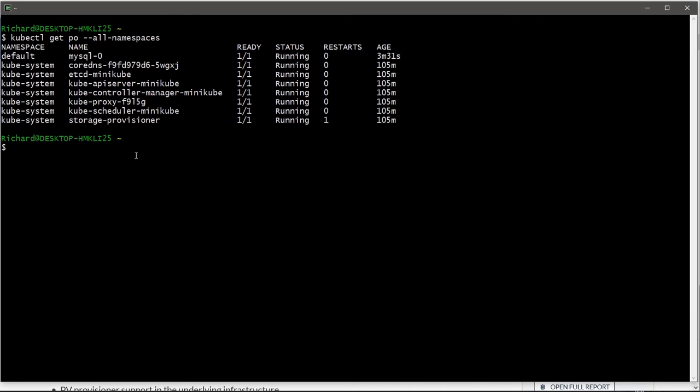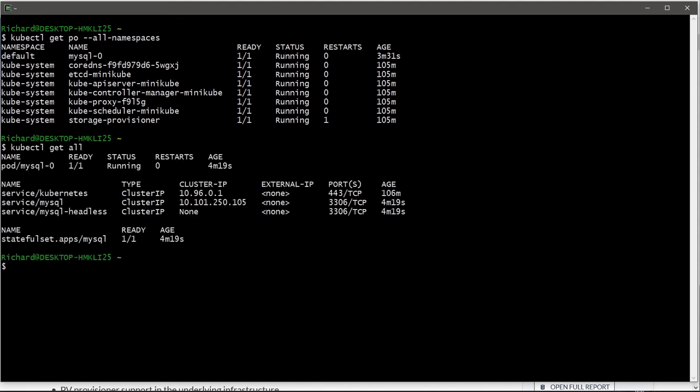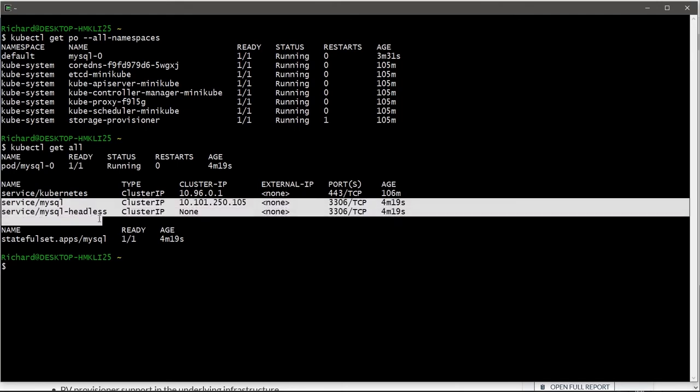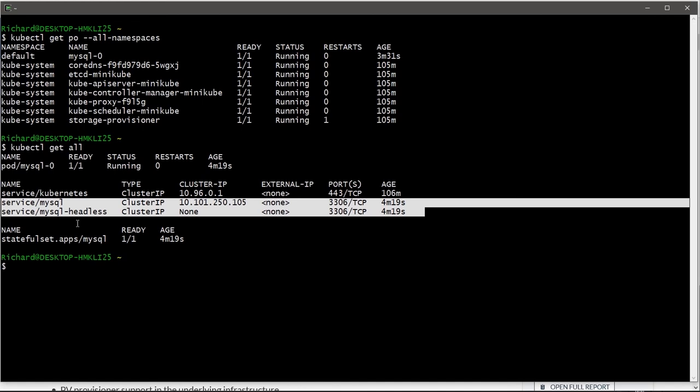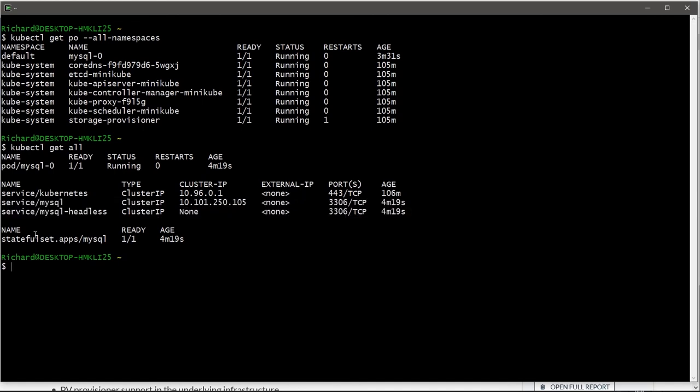Of course, there's going to be a deployment or a replica set or a stateful set or daemon set. I don't know yet. Let's find out. We can do a kubectl get all and have a look at what it's put in place. Well, of course, we have our pod. It's also installed two services, one called MySQL and one called MySQL Headless. And finally, we can now see that it's installed a stateful set.